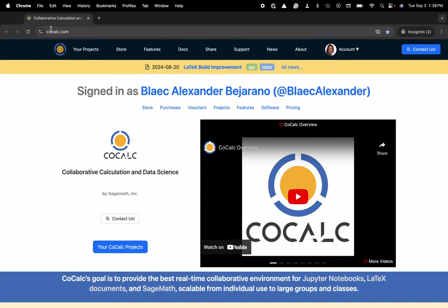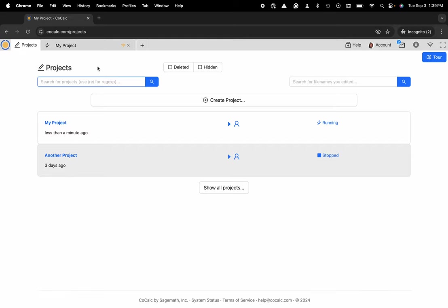You can see I'm at CoCalc.com. I'm going to head over to my projects and select the project that I'd like to rename.